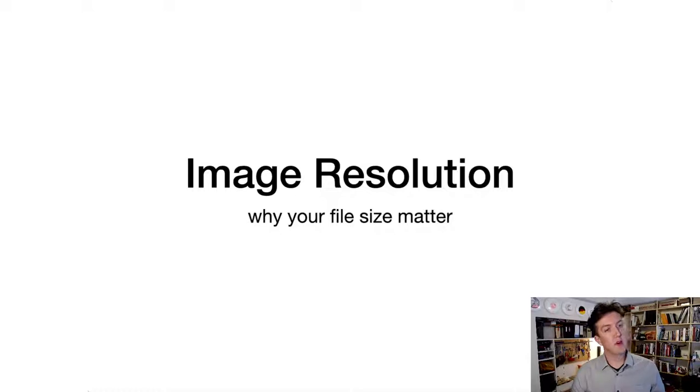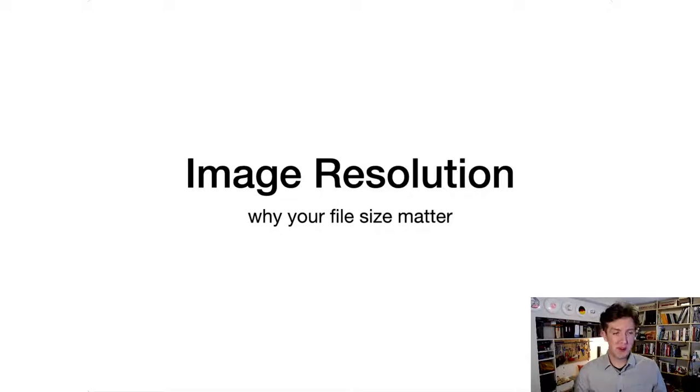Alright, so tonight we're going to talk about image resolution and why your file sizes matter for your photography.